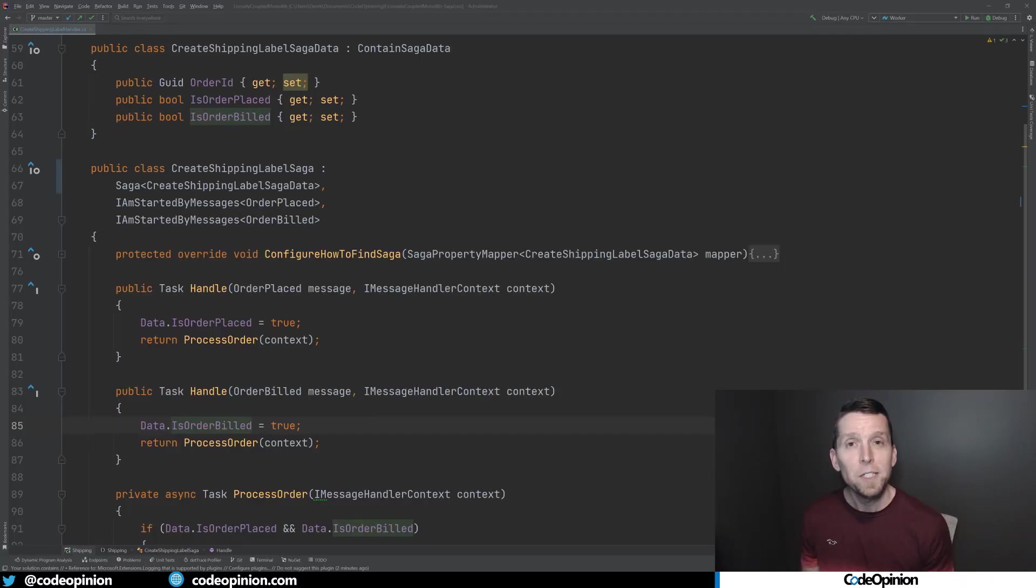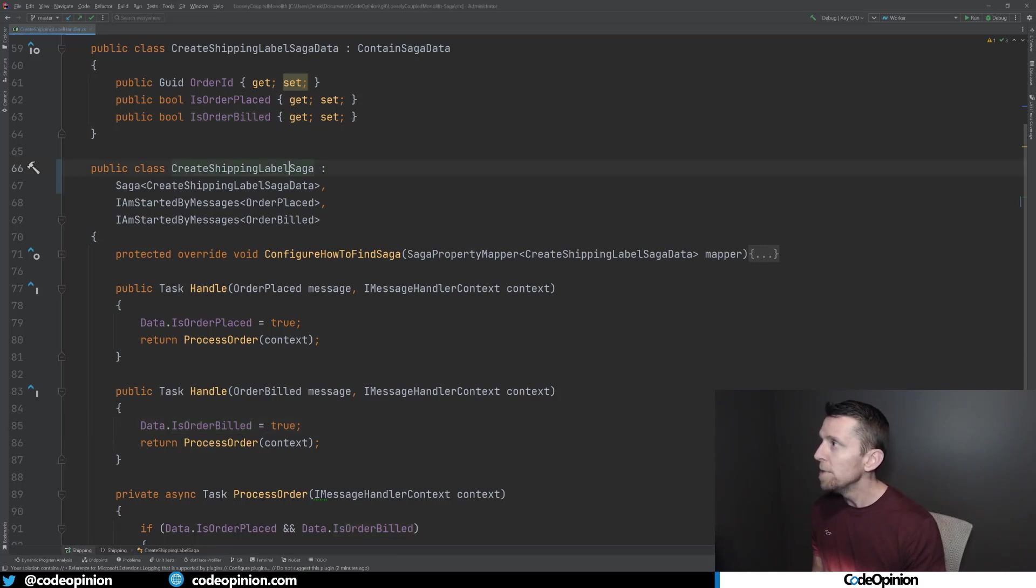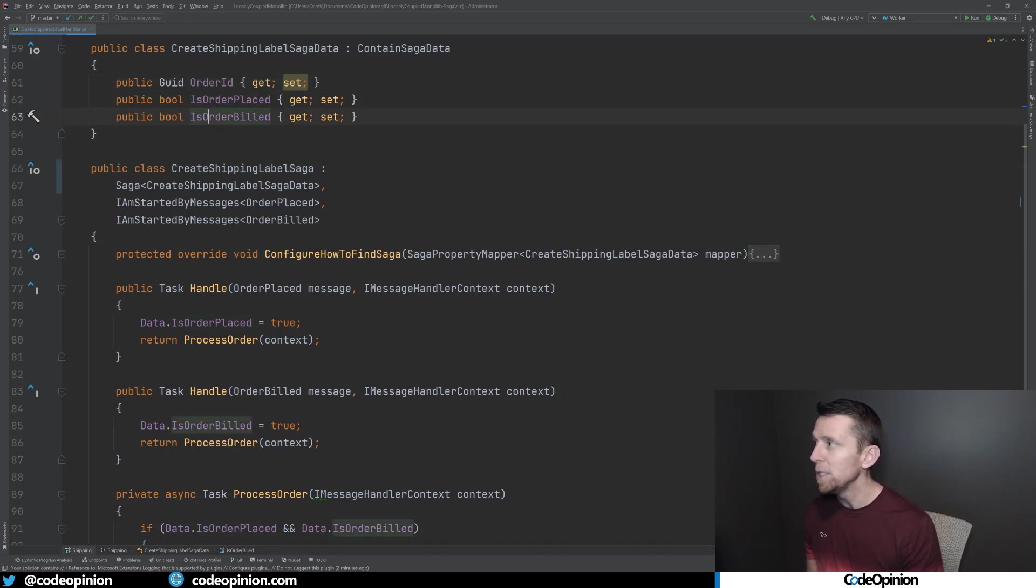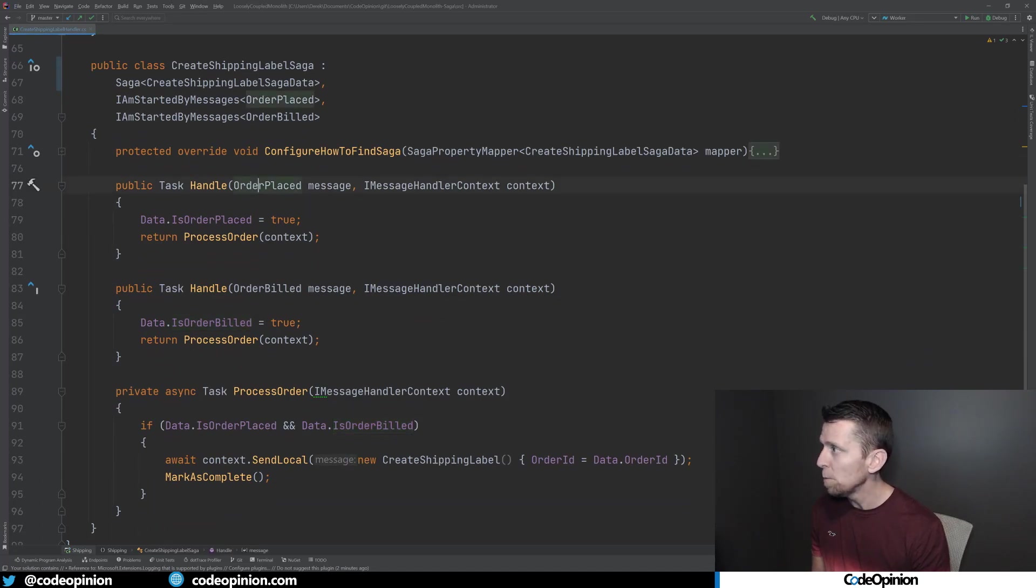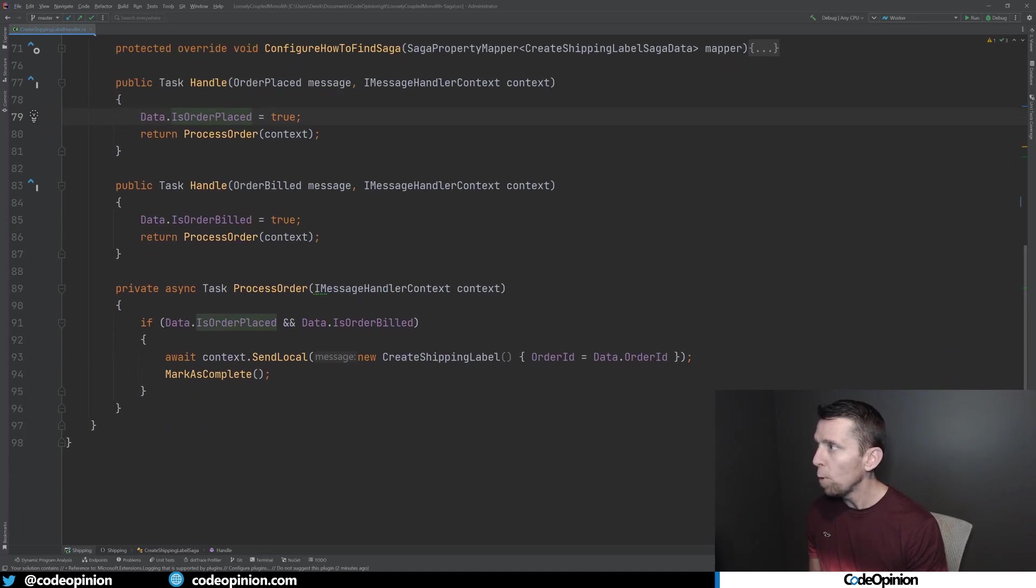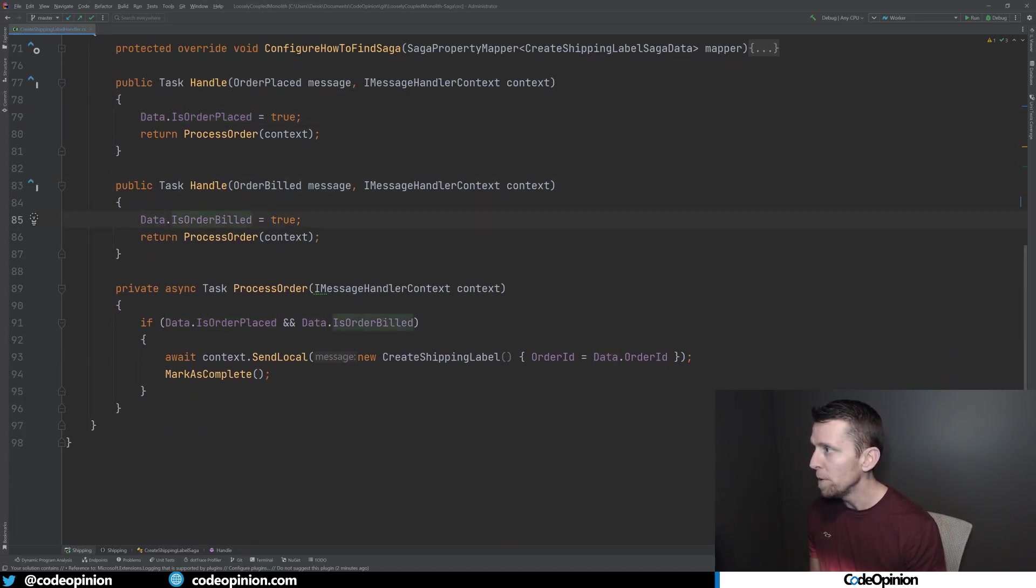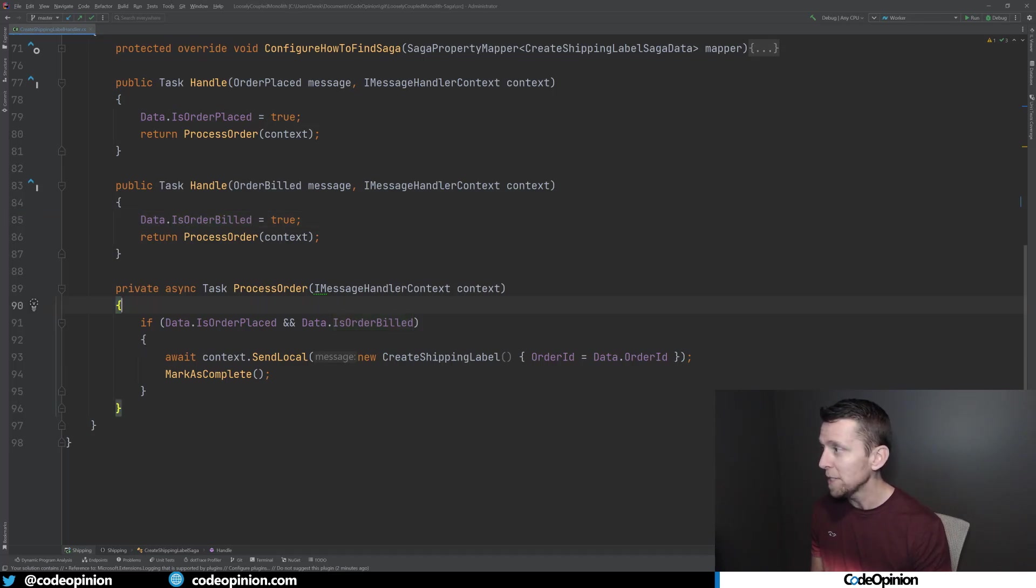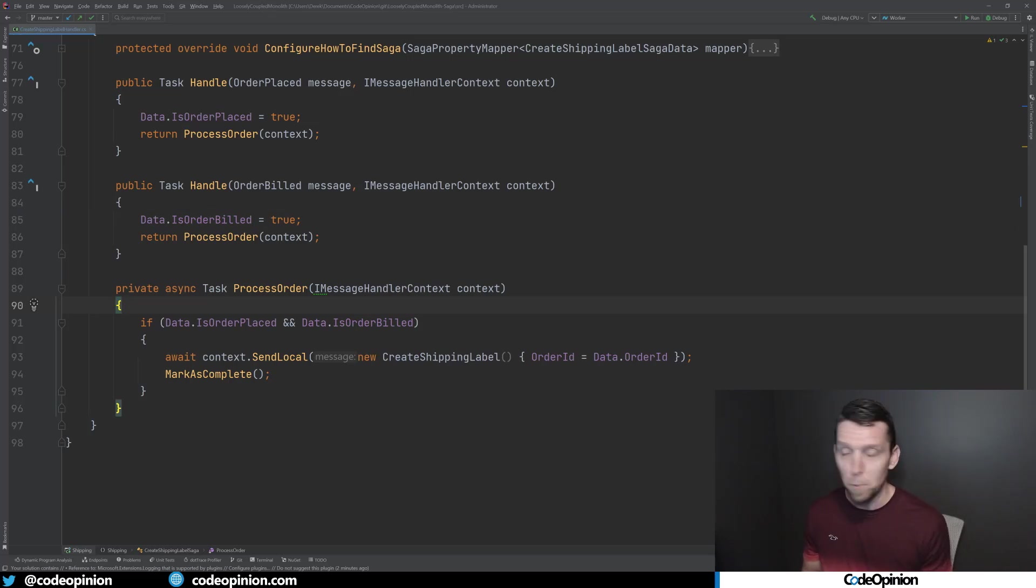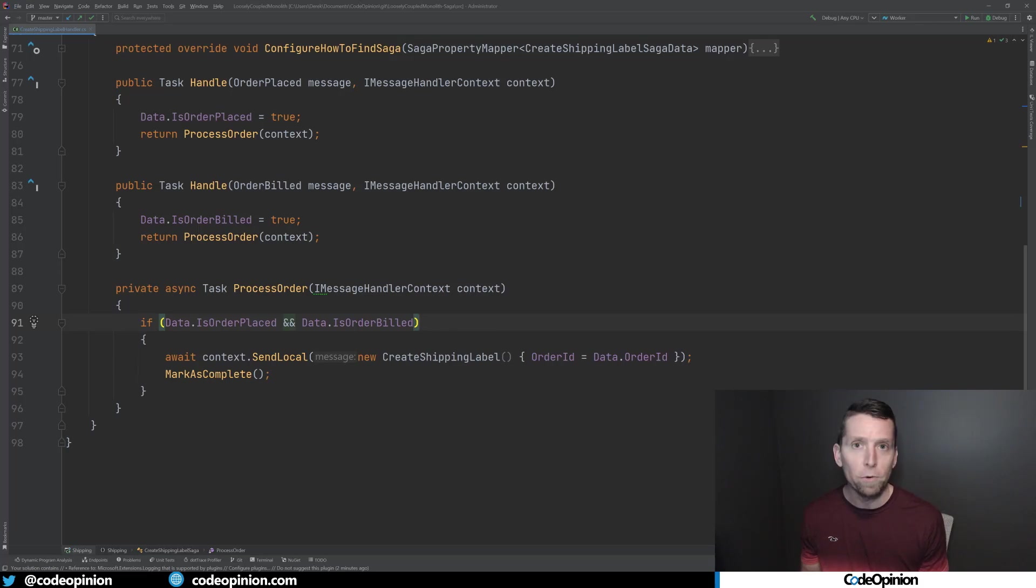As a simple example of what that looks like in code, I have this create shipping label saga here that has some data. This data is the state of the saga: the order ID, is the order placed, and is the order billed. For each different event, the order placed, we just set our state, our data to true for order placed. When we get our order billed message, we set that data is order billed to true. And then for each we call process order. What process order does is check to see if the state for is order placed and is the order billed are both true. Then we know that we can actually send our create shipping label command. But at this point, any event can happen out of order, there is no particular order.